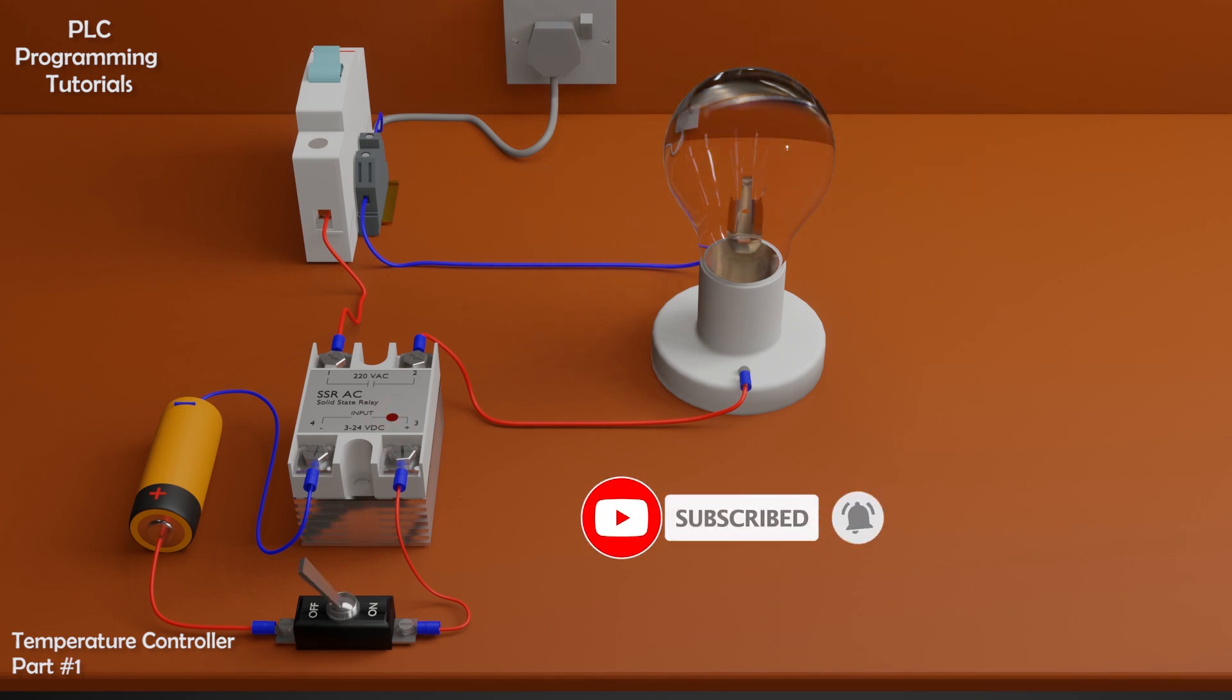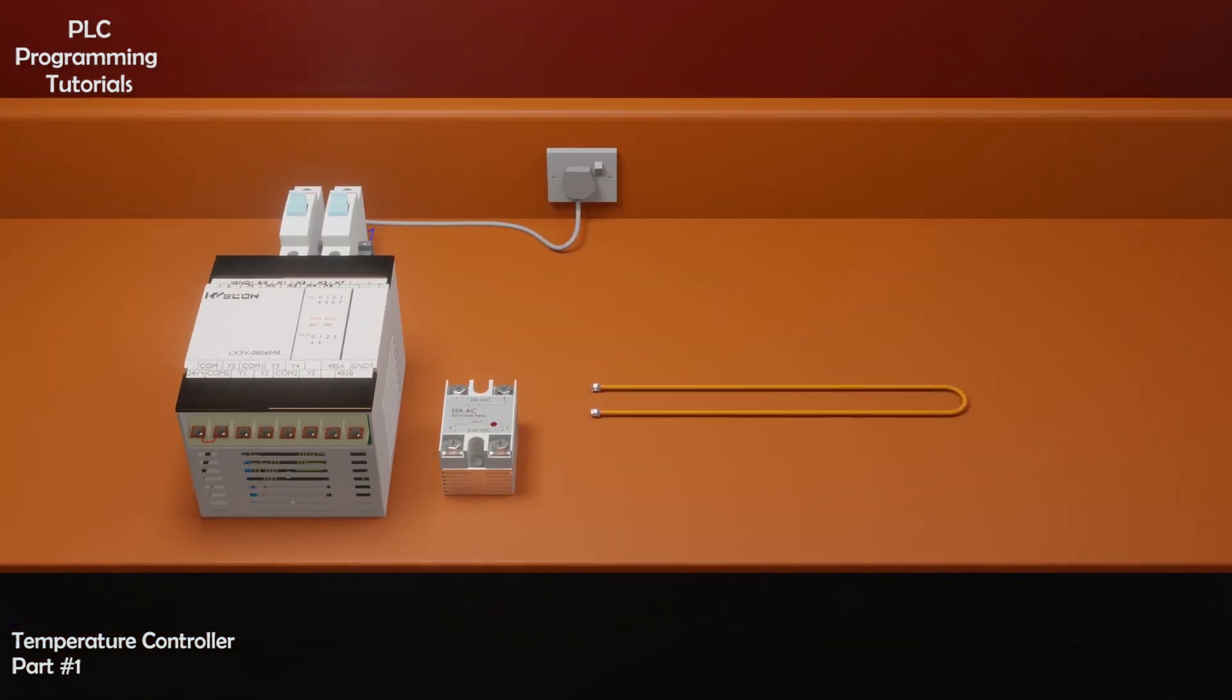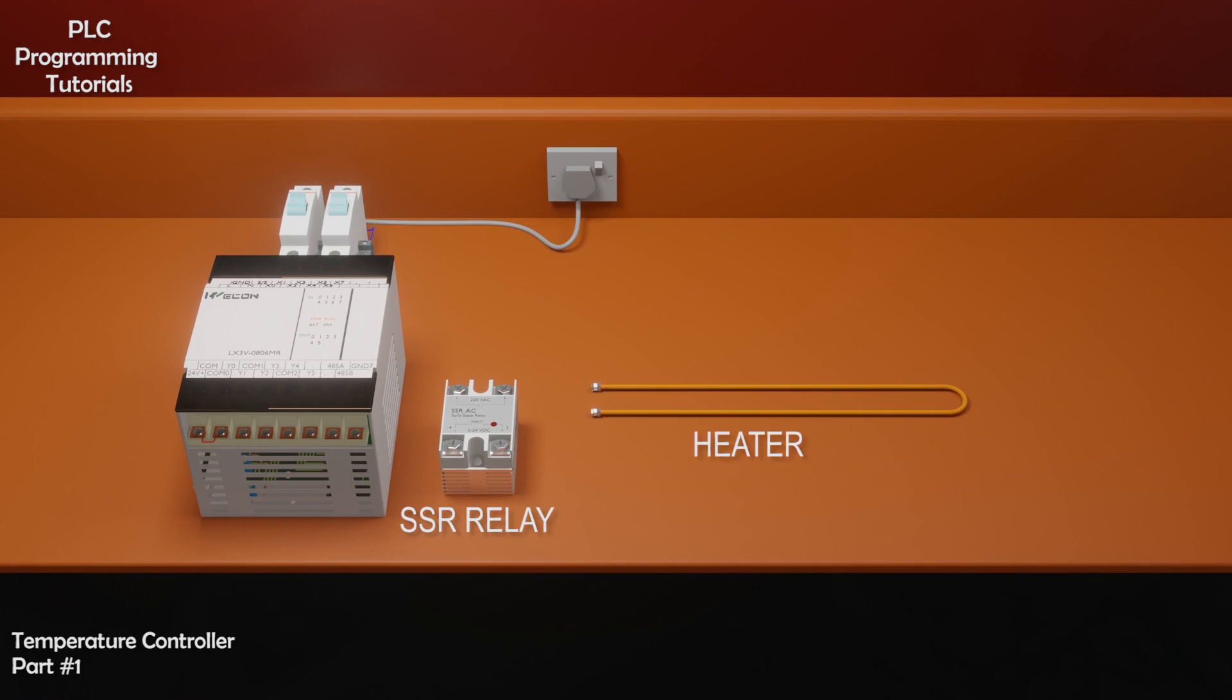Now let's see the setup for today's tutorial. We have a SSR relay, an electric heater, and Wecon PLC.